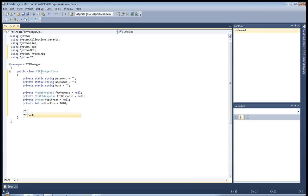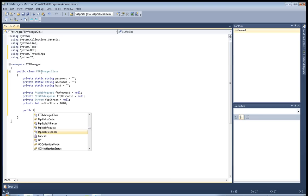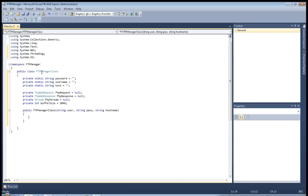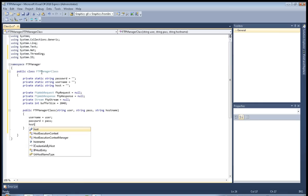Now we will create the initializer for our FTP Manager class. Parameters: string user, string pass, and string hostName. Inside: username equals user, password equals pass, and host equals hostName.